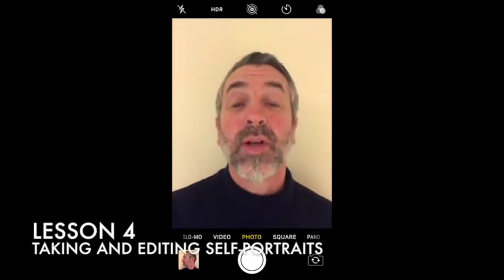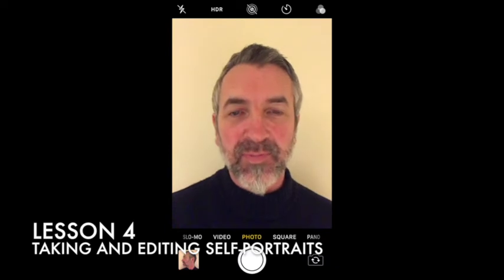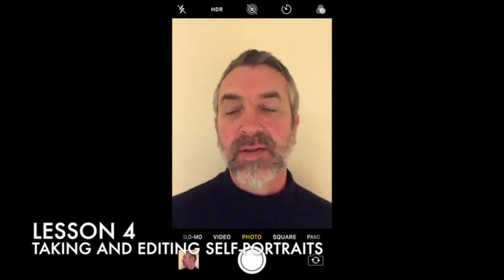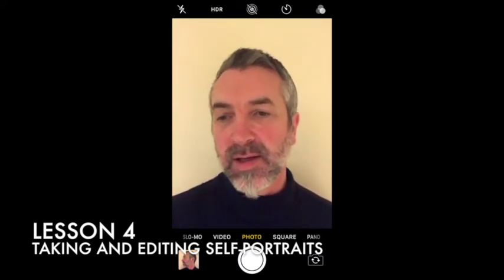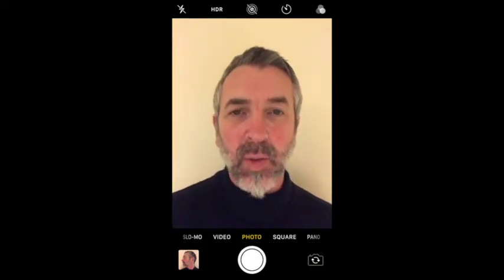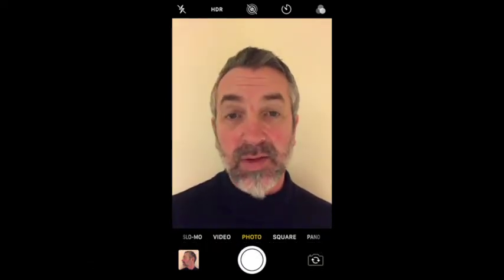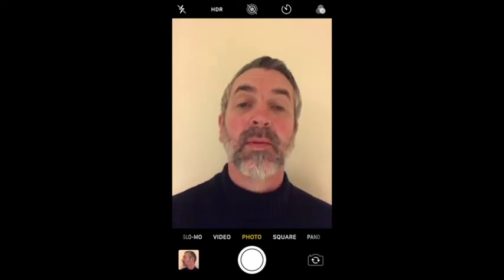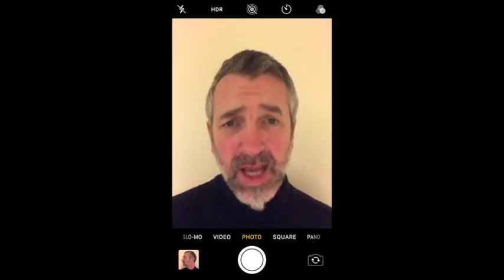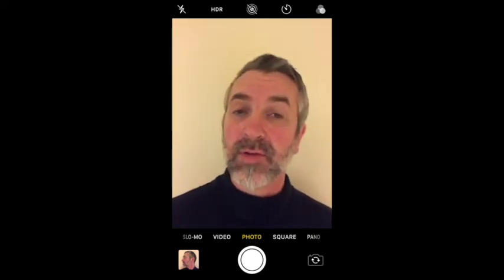In this tutorial we're going to look at self-portraits. We're going to be taking some photographs of ourselves and then manipulating them using the edit tool in the camera roll app on your phone, either your iPhone or Android.